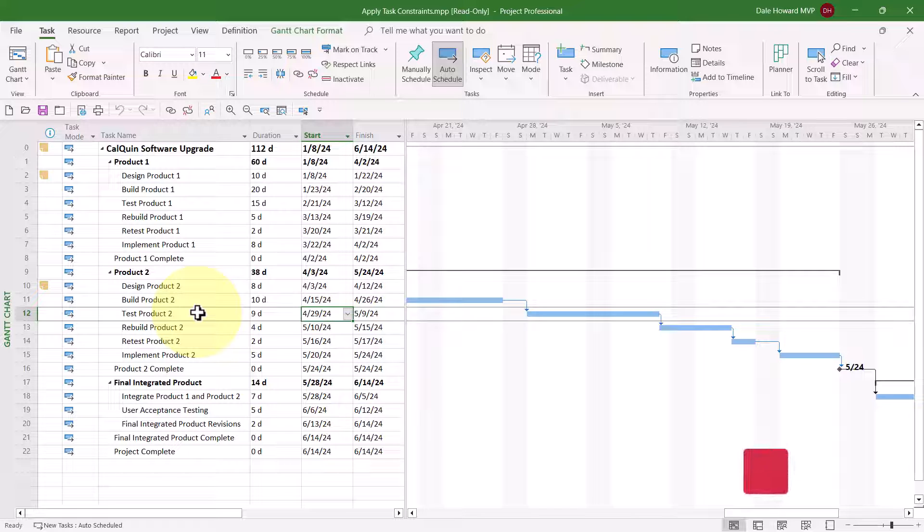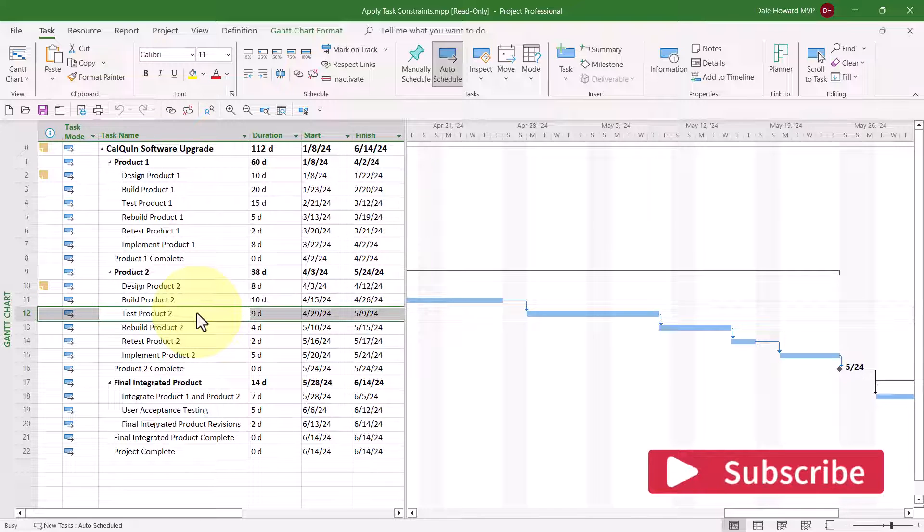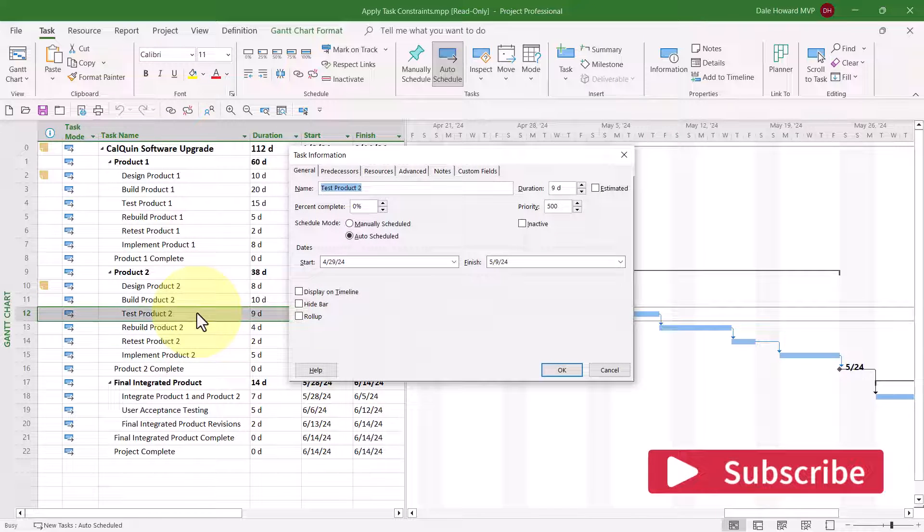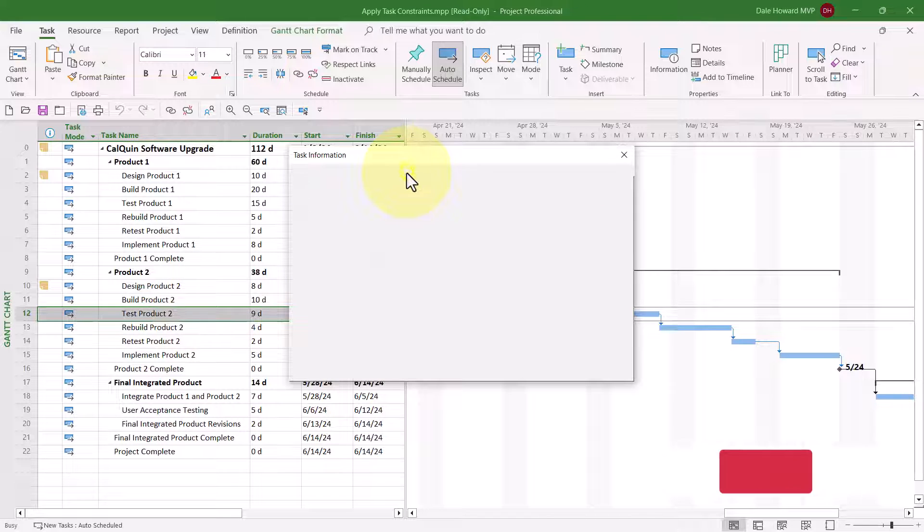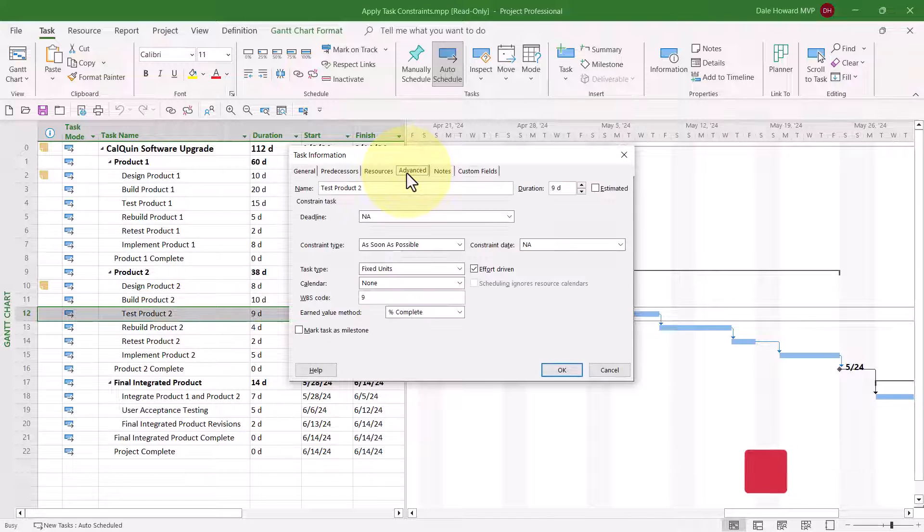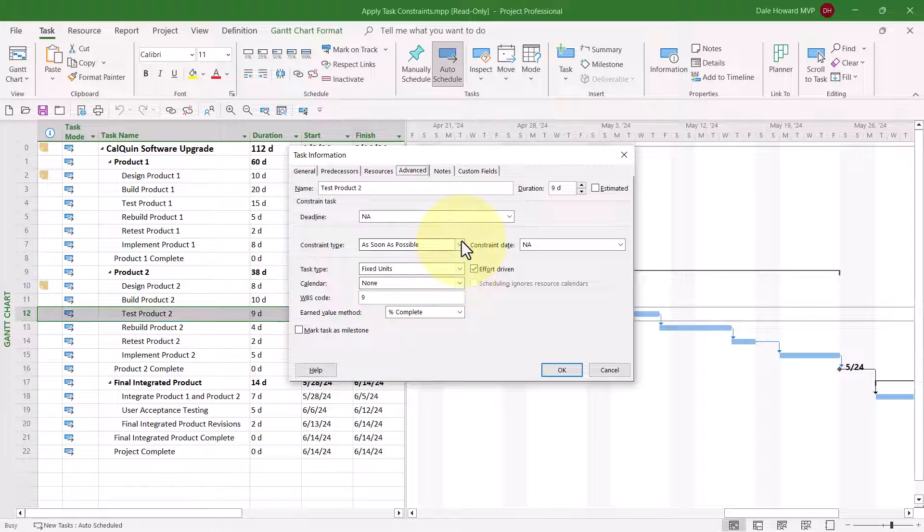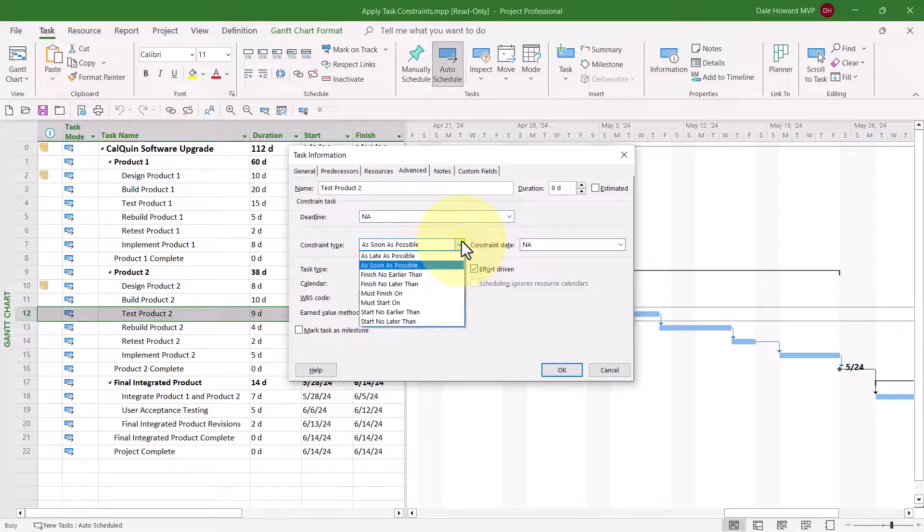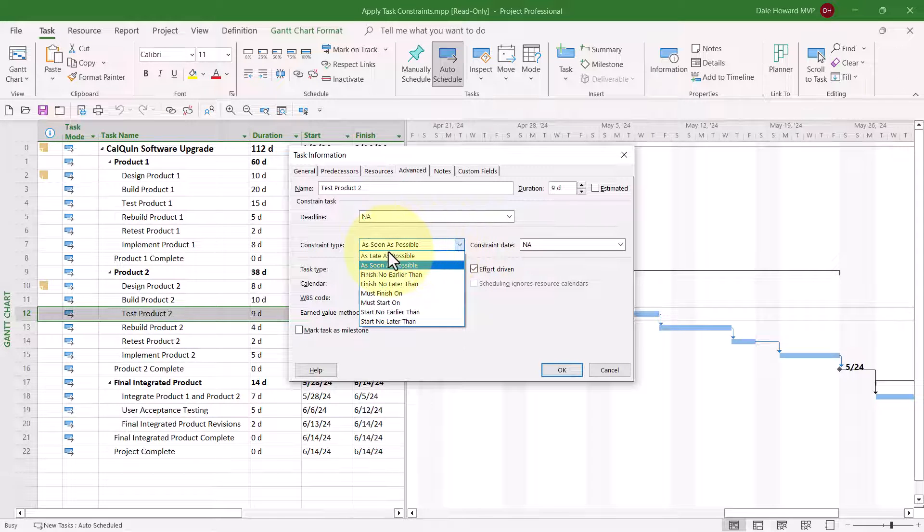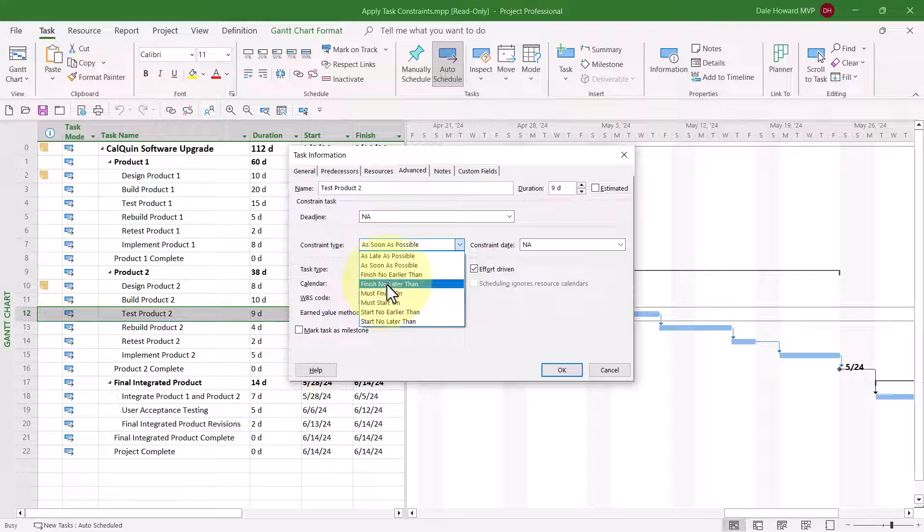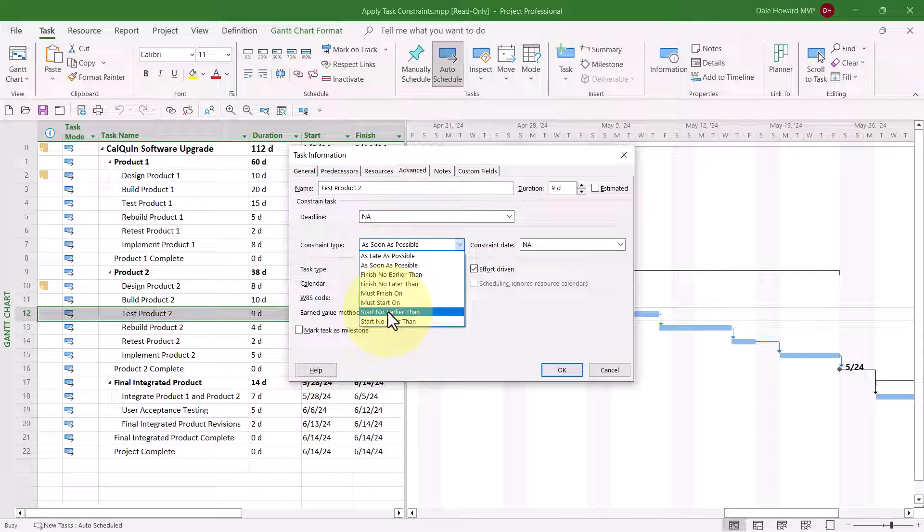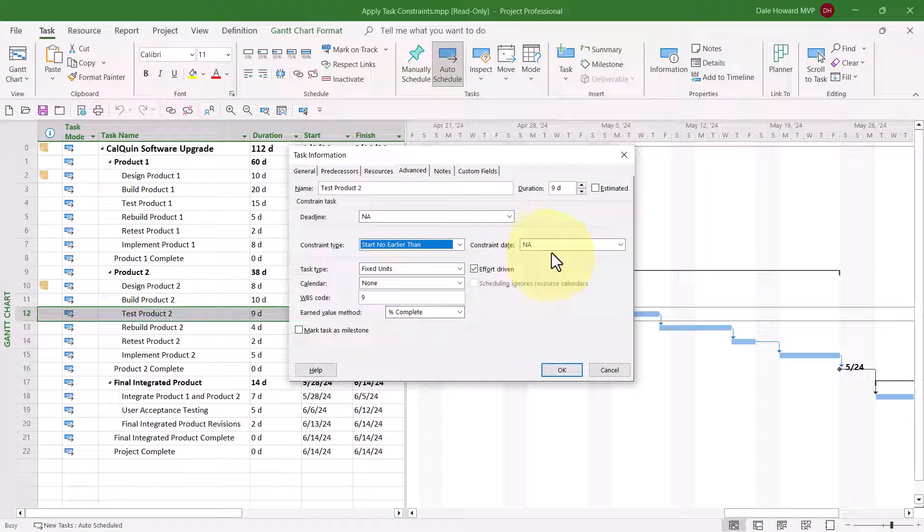So to set a constraint, double-click the task on which you want to set the constraint. Then click the Advanced tab, and on the Advanced page, click the Constraint Type Pick List button. Here are the eight possible constraints from which I can choose. The one I want is Start No Earlier Then.